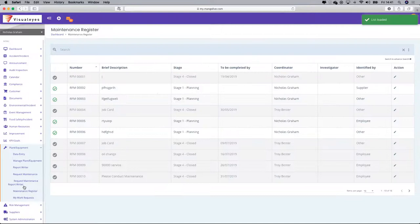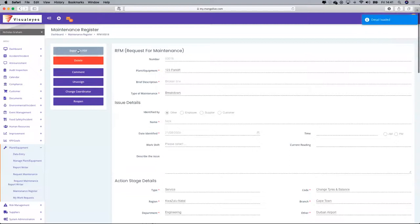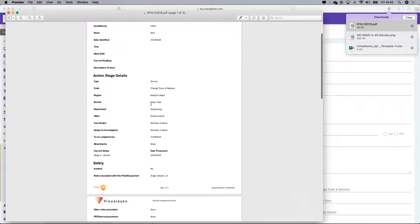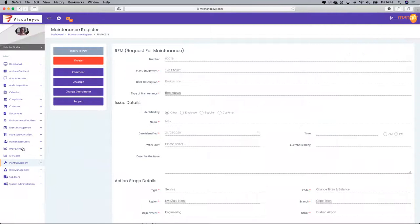I can then check this back in the maintenance register. If somebody wanted information on all the work requests logged, there is request number 18 — I can export it to PDF. There's the information on request for maintenance 18: your job card, all the action stages, work summary, and a record of times, dates, and all the interactions of people who used the particular function.